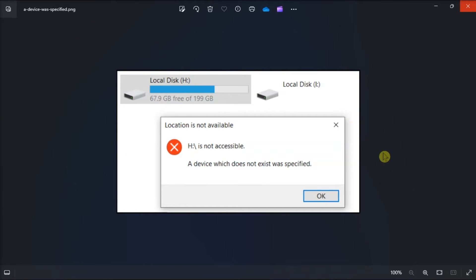Does Windows believe your external hard drive has phased out of existence? Then get things right again with our guide.